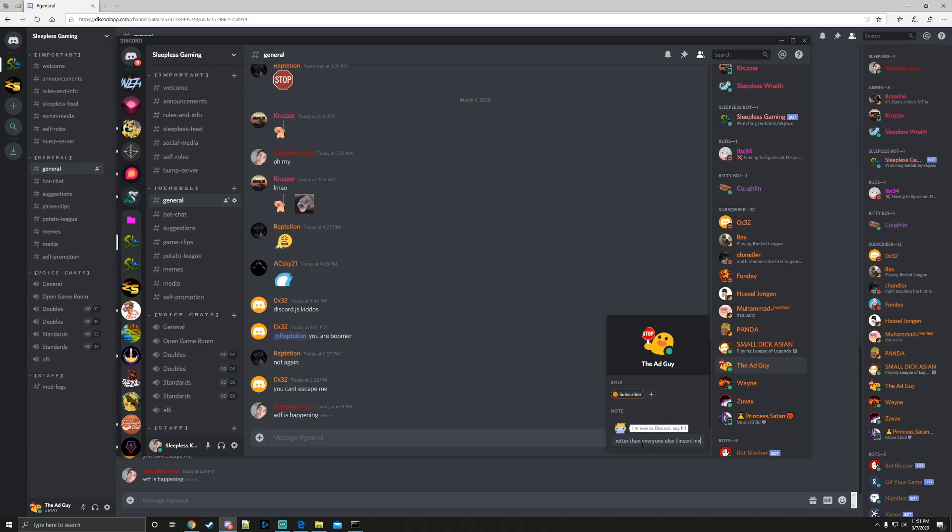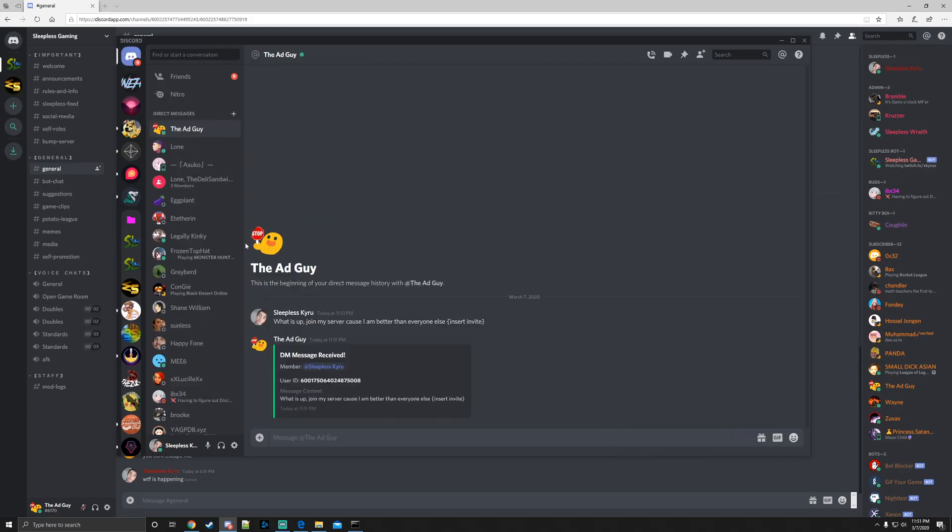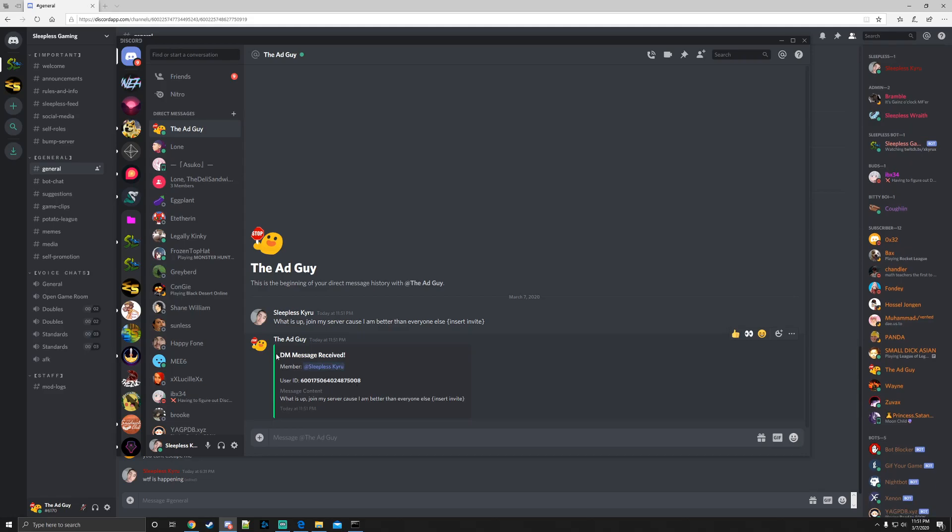So when you do that, what happens is, because I am the bot owner of this account, this account just sent me what he said. So right here I said it and then he sent it back. If someone else sent it, it would still send it to me.